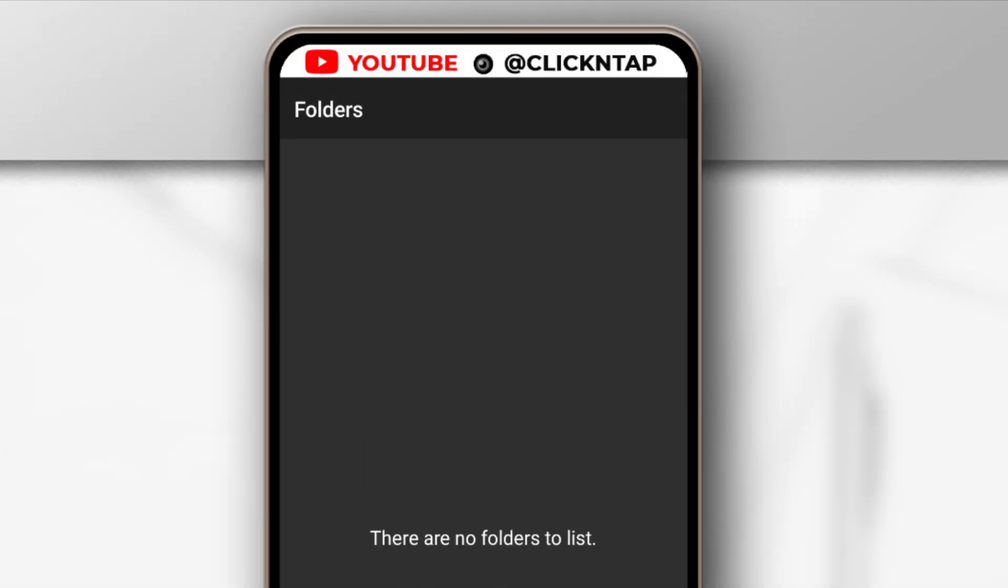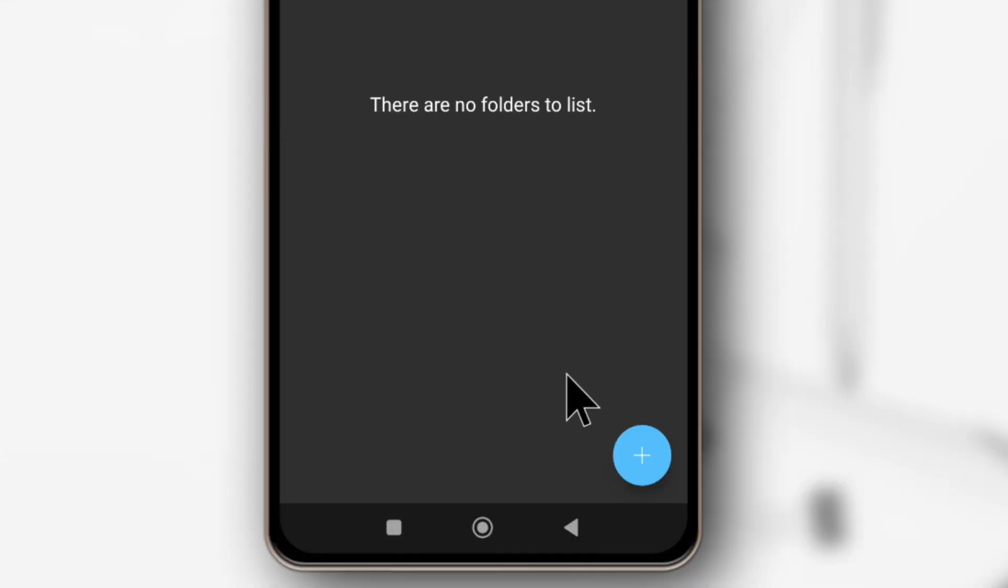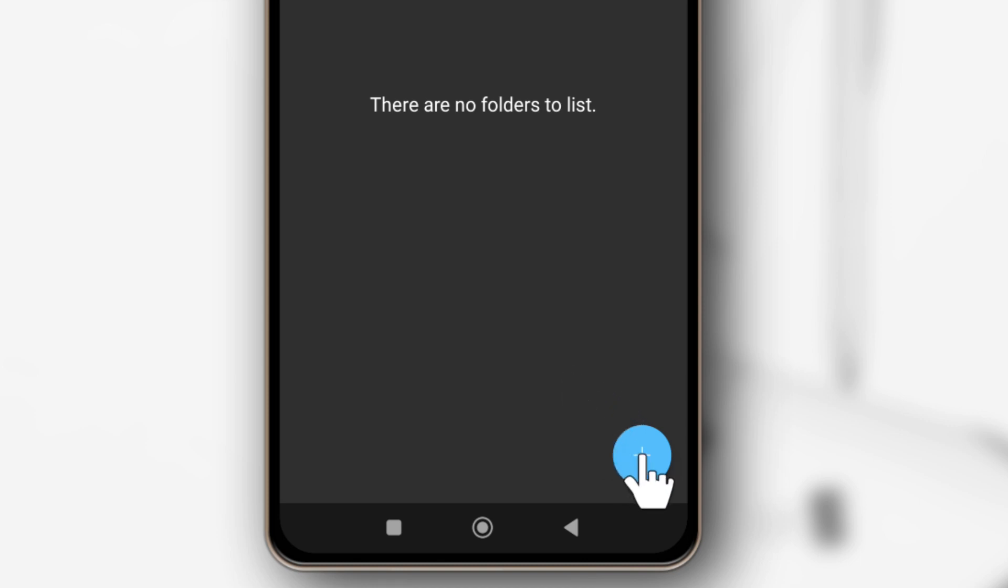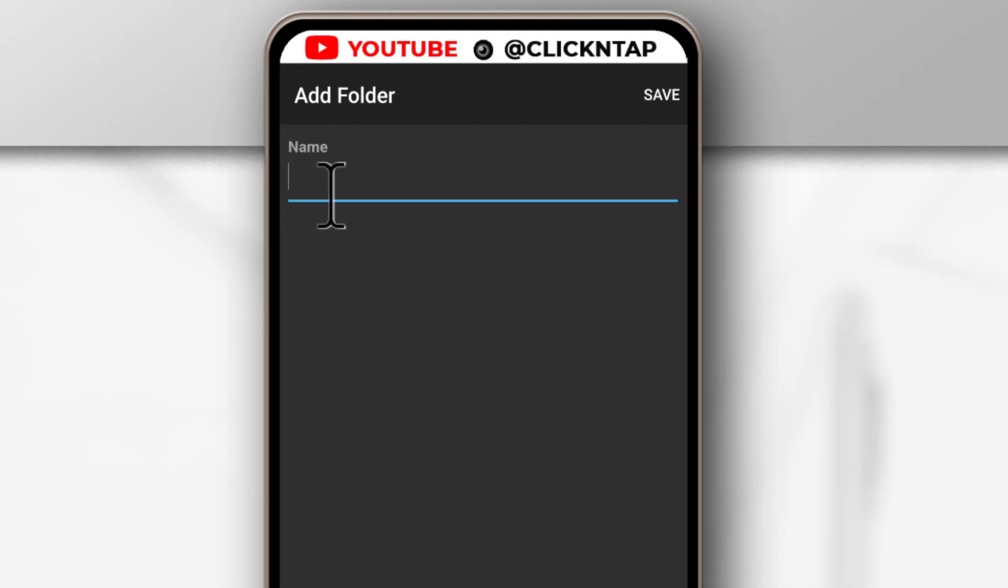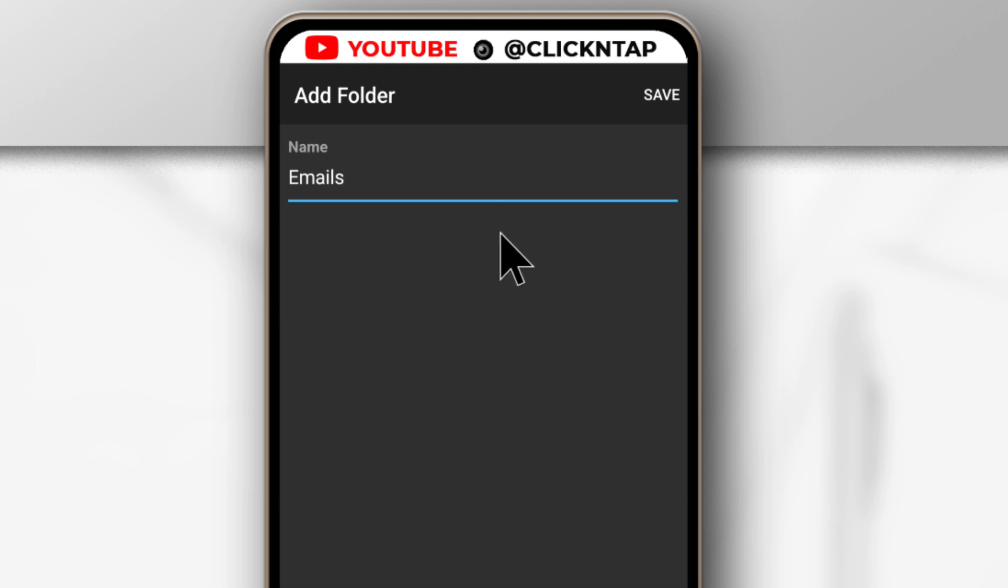So you can create any type of folders you want. For this tutorial, I'm going to be creating a folder for Emails only. So I'll tap here and then just call the folder Emails. I want this folder to be where I'll be putting all my email details. So next I'll tap Save.